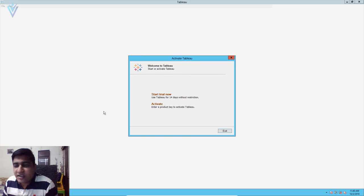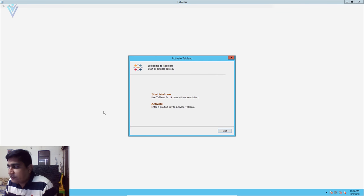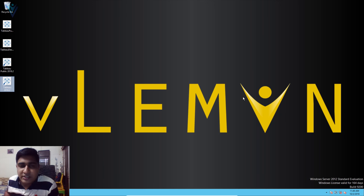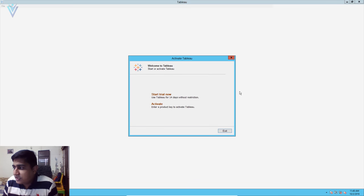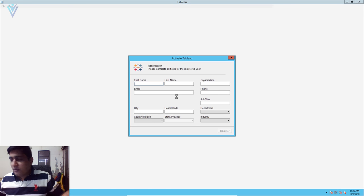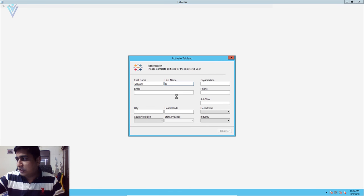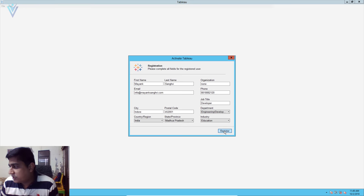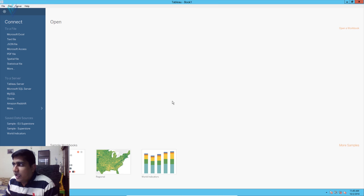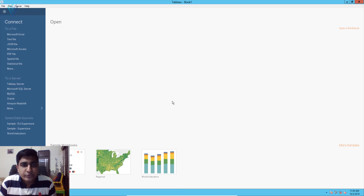I'm going to click on 'Start Trial Now'. If you have an activation key, you can click on 'Activate' and provide your product key. I'll close this and relaunch it. This time I select 'Start Trial Now' and fill in the required personal information, then click the Register button. Registration completes successfully. I click Continue and this is the Tableau desktop trial version.